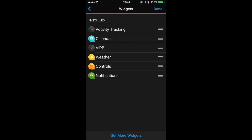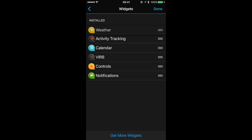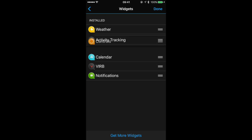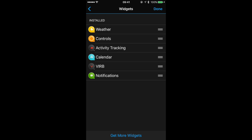We can tap on Reorder to reorder any of the widgets so that when we scroll through our Forerunner we can have them in the order we want. Tap Done once we're done.